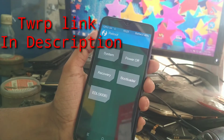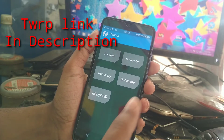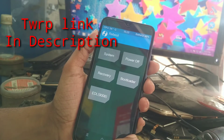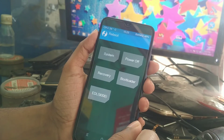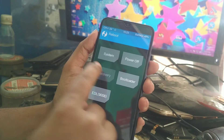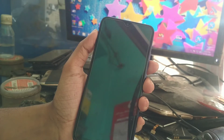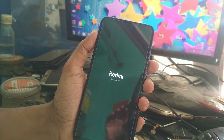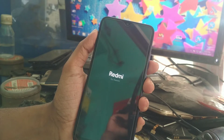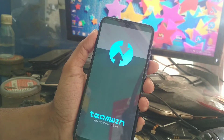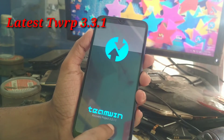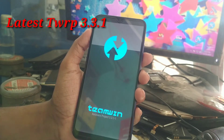Now let me show you whether TWRP has installed or not — I am again booting into recovery. You can see the latest version here: 3.3.1.